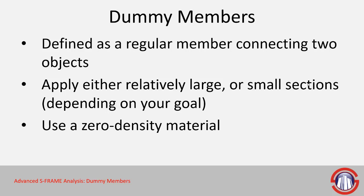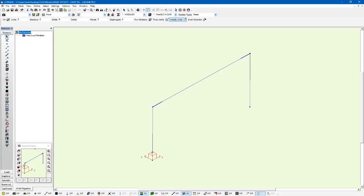We also recommend using a zero density material because that way you're not going to account for any additional mass in your model that's not really present but just being used for analytical purposes. And to demonstrate this we're going to go back to the model that we were looking at before. You may remember we assigned some rigid offsets to these members. We're going to do this a little bit differently now.